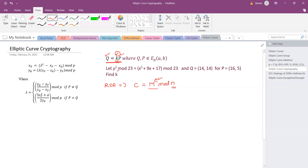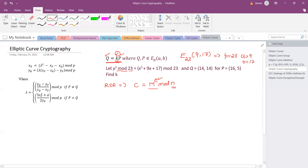In this example, let us consider the elliptic curve expression y² mod 23, where p = 23, which is equal to x³ + 9x + 17. This belongs to the elliptic curve group defined over prime number 23, with constants a = 9 and b = 17.